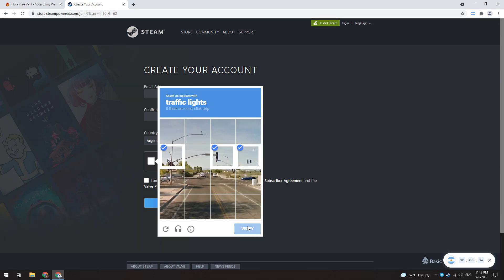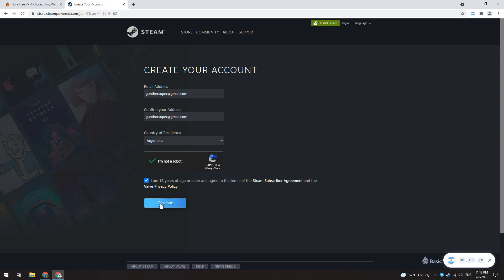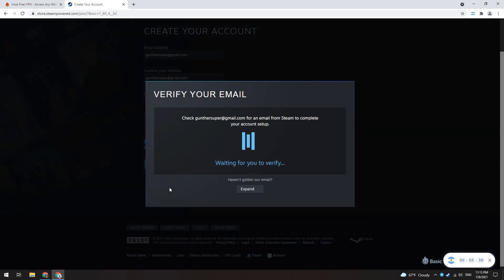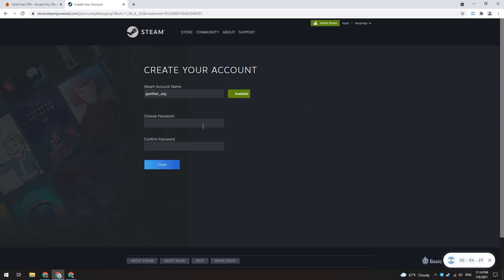At the second attempt I managed to pass the CAPTCHA. Enter your email again, and then make a new Steam account as usual — confirm your email and choose your username and password.